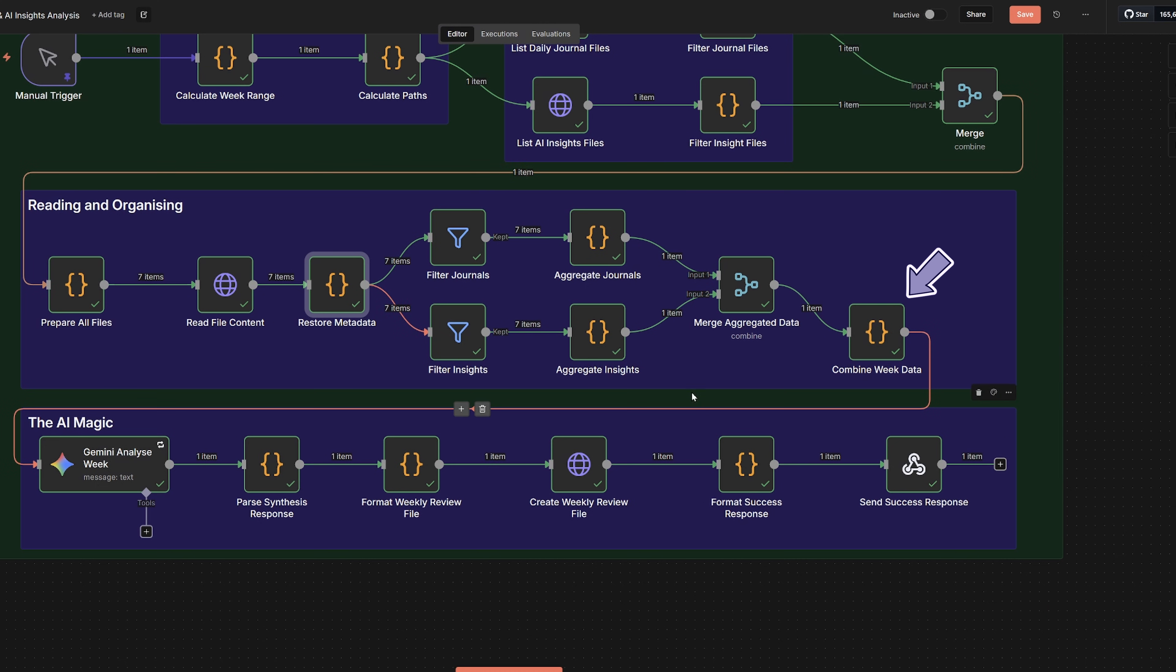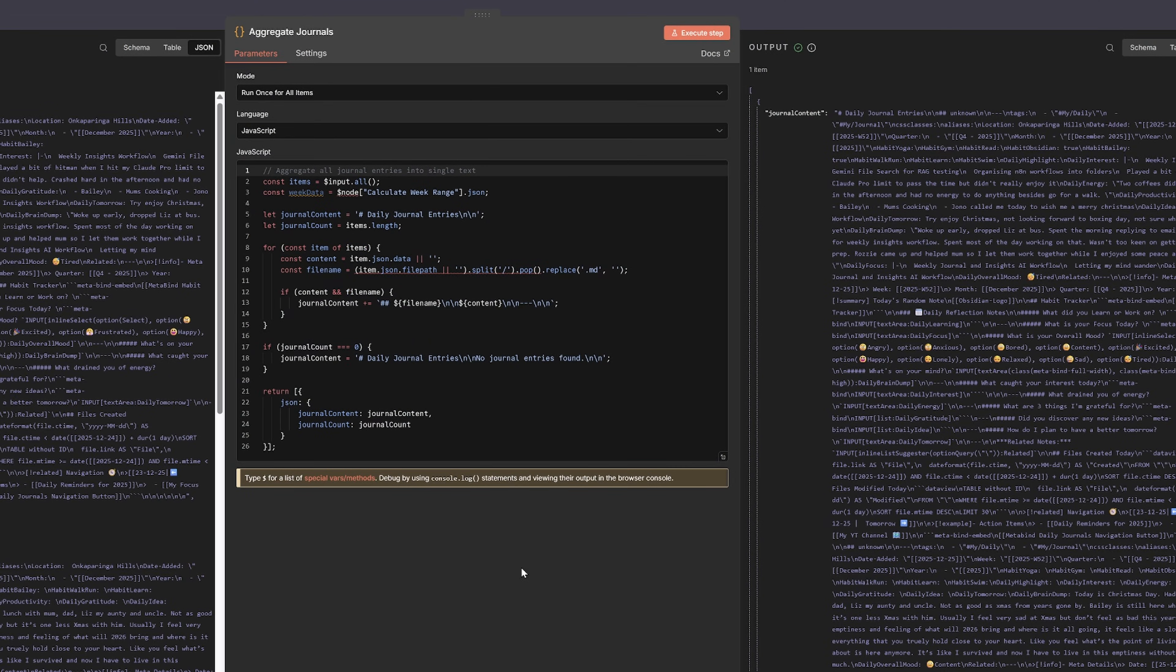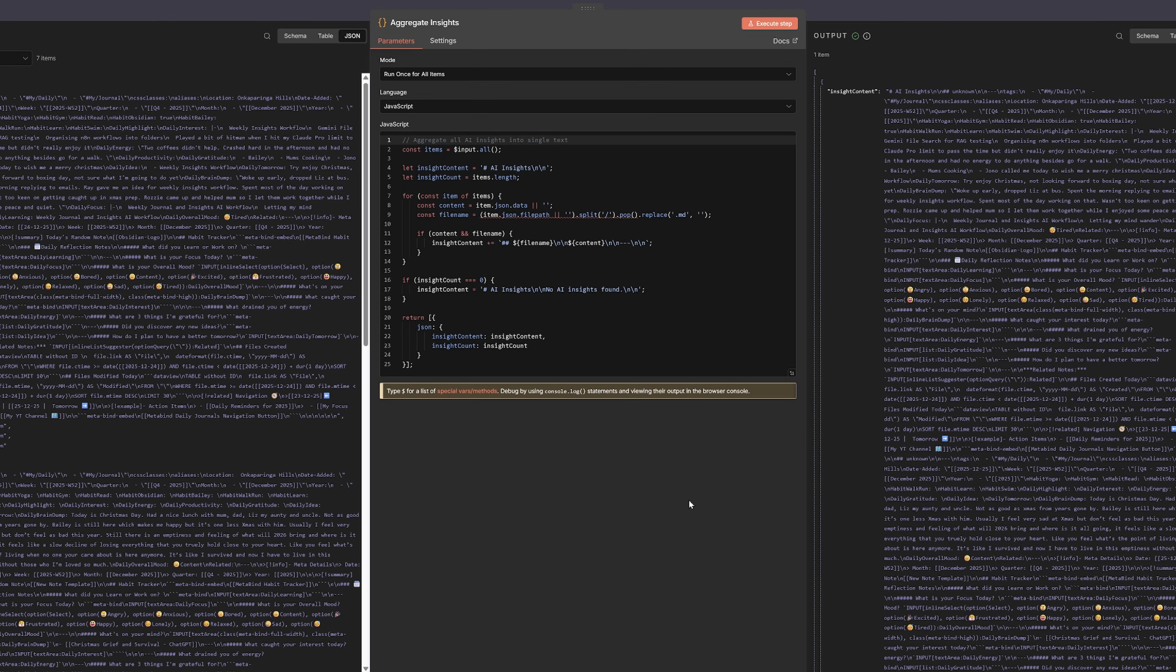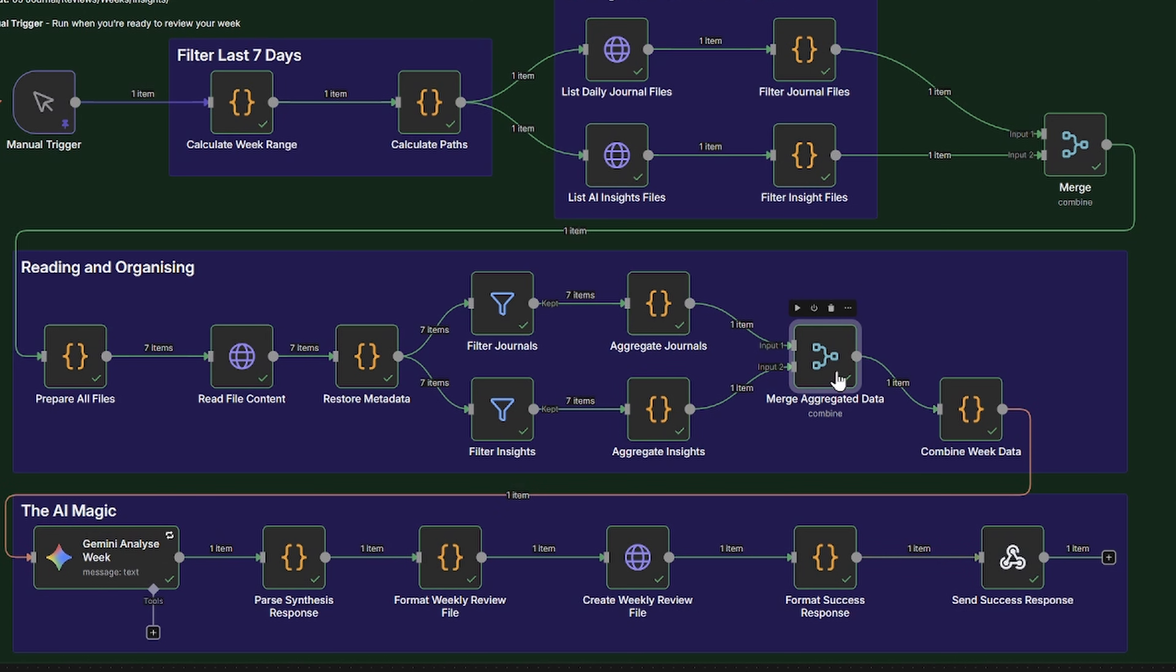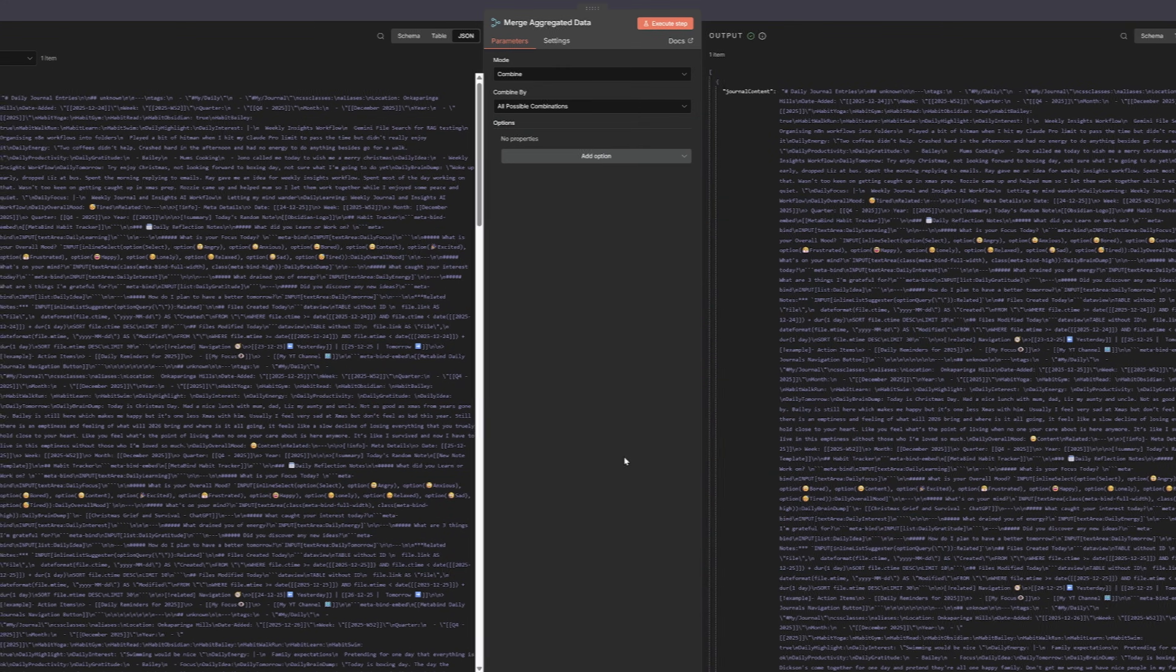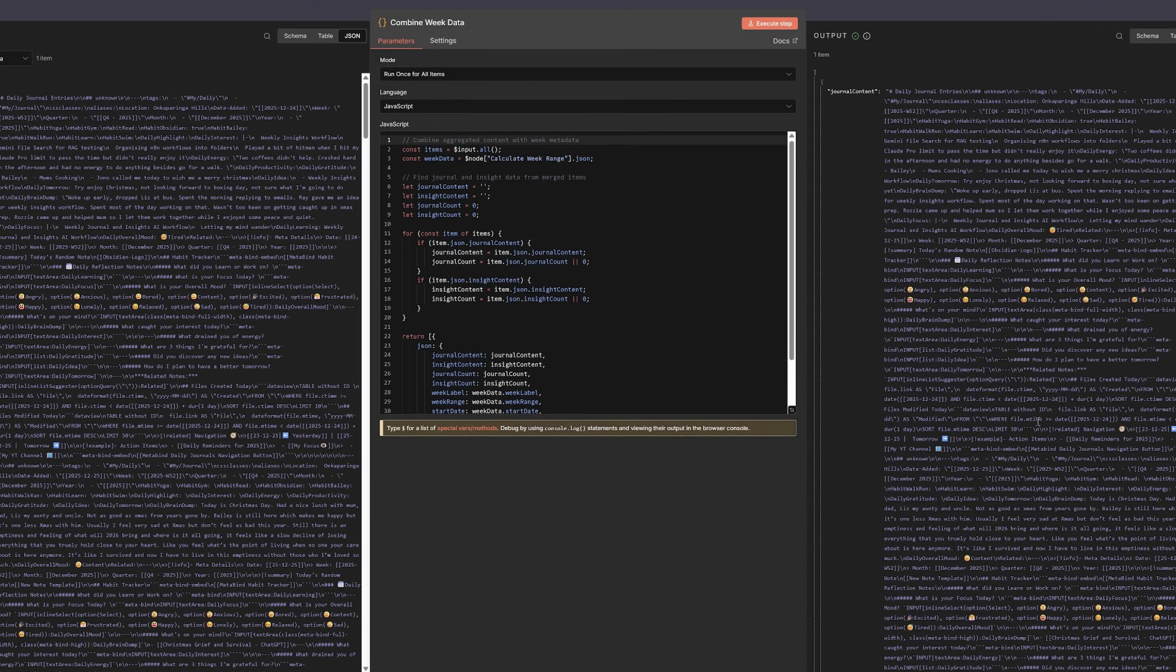Then we combine everything. The code loops through all the files, separates journals from insights, and builds two documents. One with all the journals, one with all the insights. Then it adds the week information, date range, week number, all of that. At the end of this part, we have one item containing all the journals, all the insights, and all the week data. Perfect for sending to our AI agent.